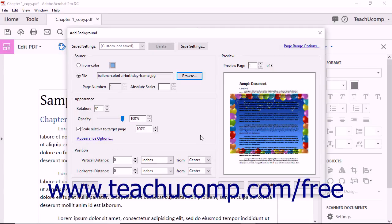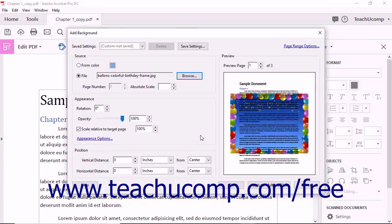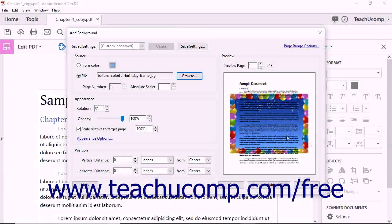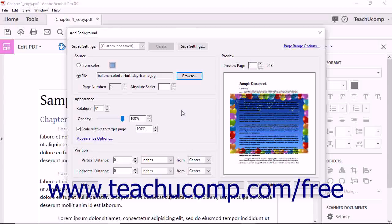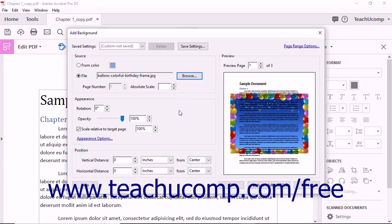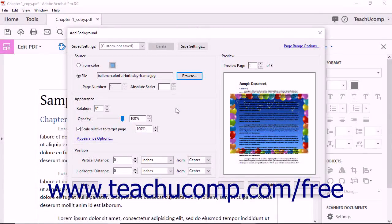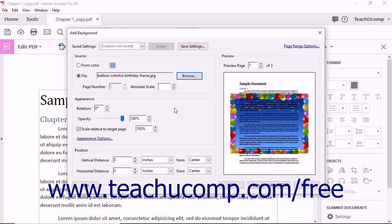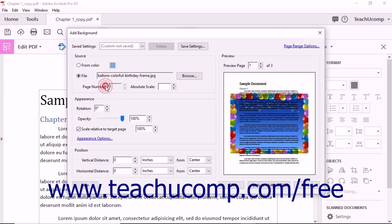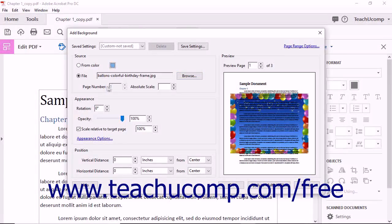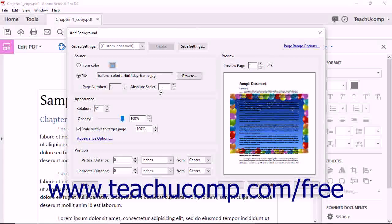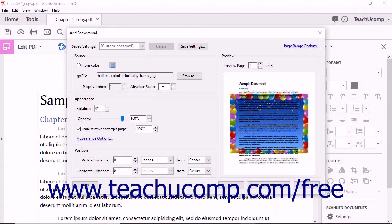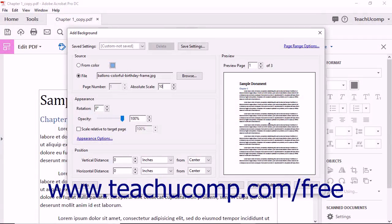You will see an image of the file appear in the Preview section to the right. If you selected a PDF file, then choose the page of the PDF to use as the background by using the Page Number spinner box. You can also specify an absolute scale of the image within the page by typing a number into the Absolute Scale spinner box.